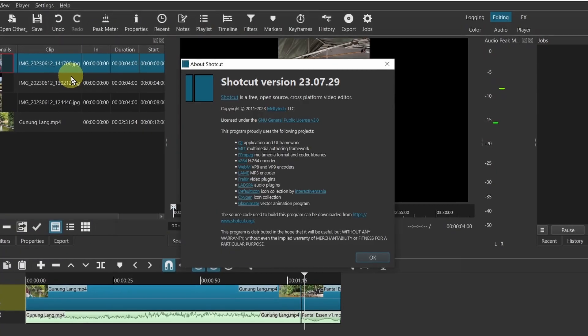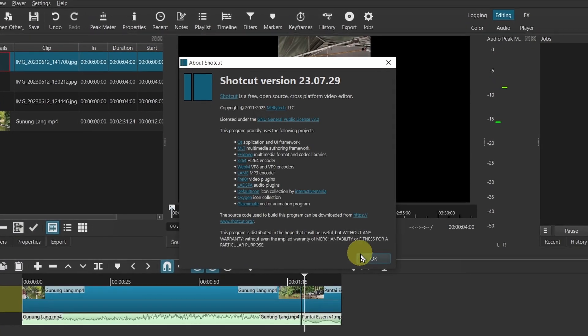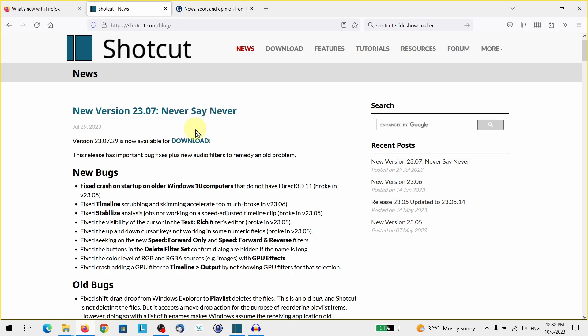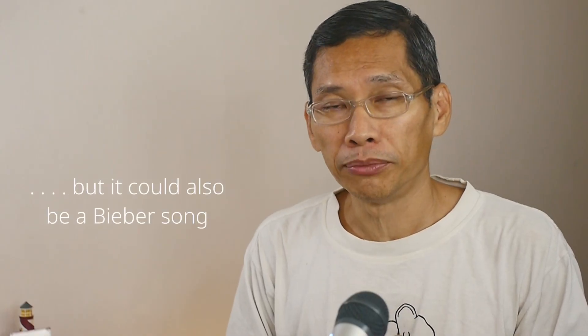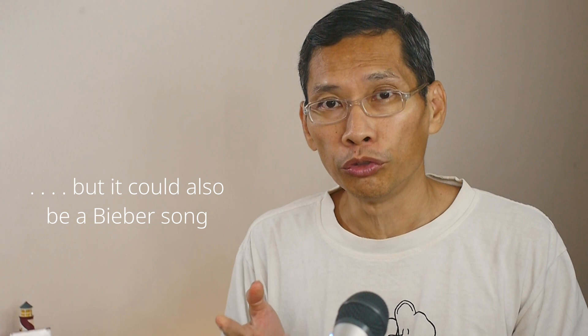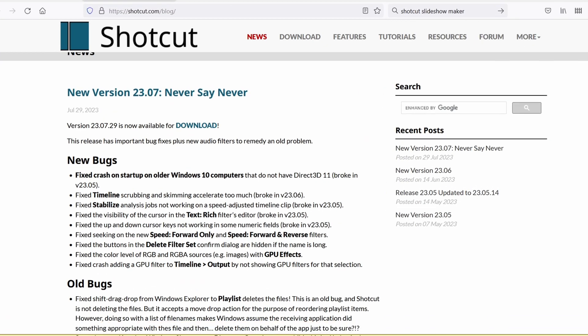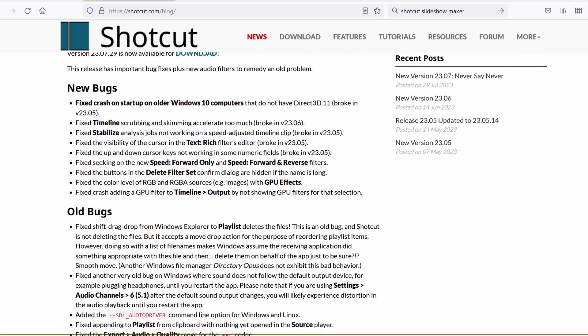What's new in Shotcut version 23.07? I see this phrase 'never say never,' which kind of reminds me of an old James Bond movie. This new version of Shotcut is mainly bug fixes, however there are some new filters that you may be interested in if you encounter some of these audio problems.